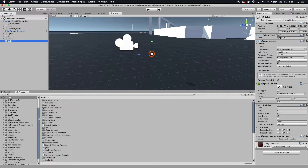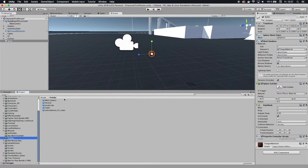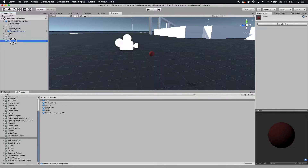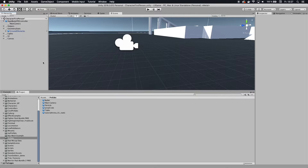Save that, go back to your scene, and you can see the script is attached. Now you want to make this a prefab so we can instantiate it later. Pick any folder you like — I'm going to put it in the prefabs folder. Drag it in there and you have a prefab. Now we can delete the bullet from our scene; we don't need it for now.